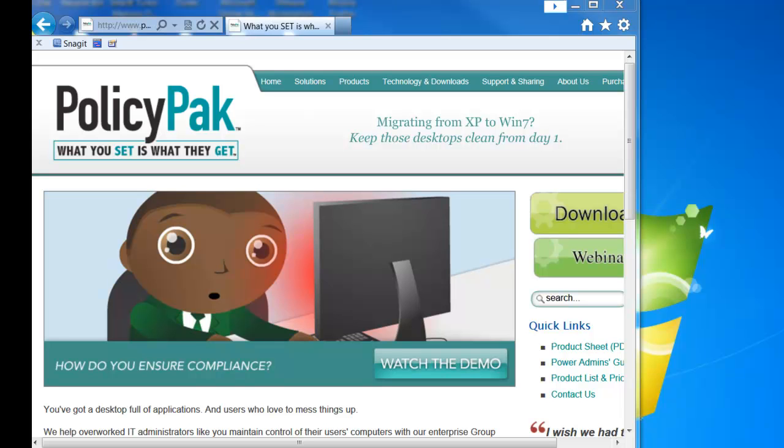Hi, everybody. This is Jeremy Moskowitz, Group Policy MVP and founder of PolicyPak Software. In this video, I'm going to show you how PolicyPak integrates with Zen Desktop.